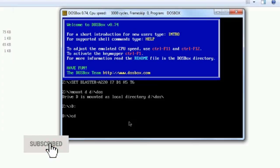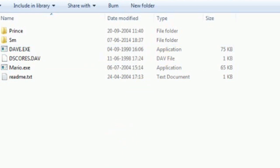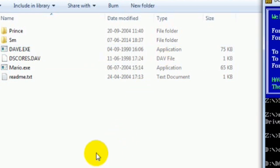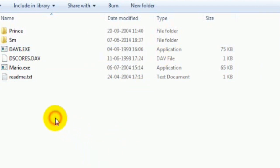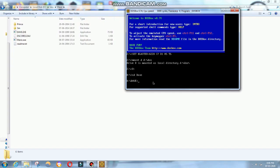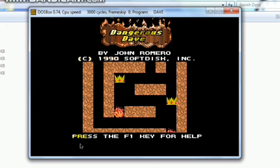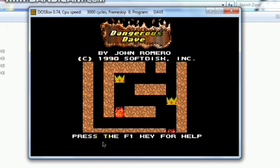Now, you have to use the command CD and the name of the folder. Now, you have to choose any file. If you want to run Mario, if you want to run Dave. If you want to run Dave, you have to type here Dave. Just type D A V E. Now, you can see Dave game has been started.